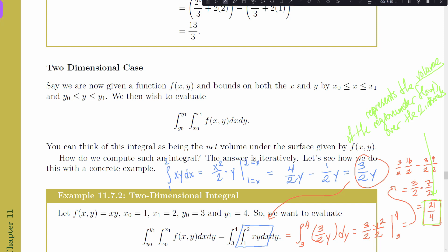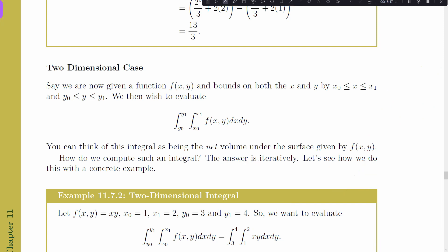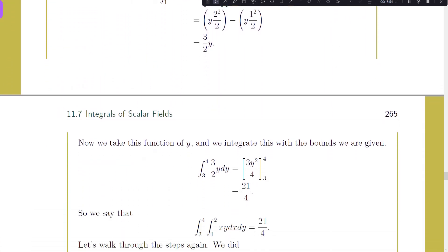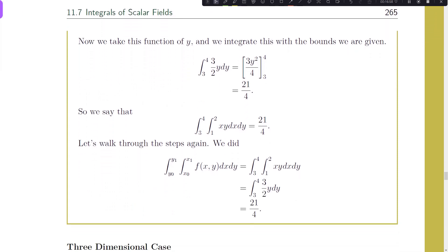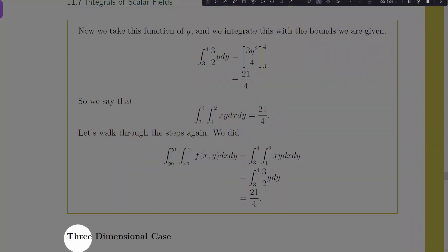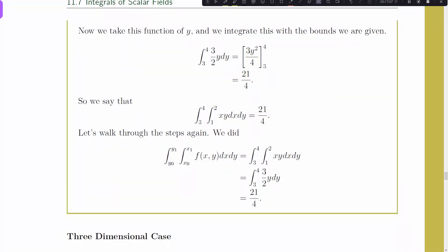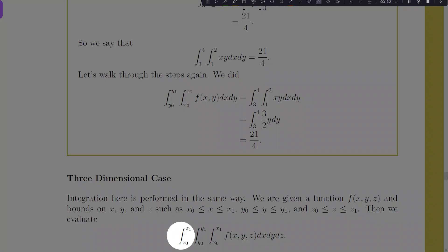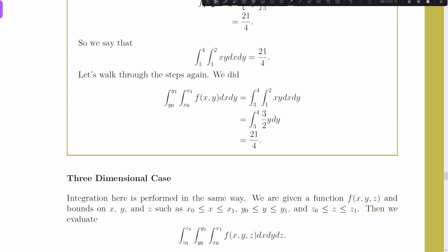Scrolling down, we verify the answer is 21/4. Now we move to the three-dimensional case. Once we've jumped from one to two dimensions, going from two to three isn't really more difficult in nature — rather than two integrals, we take three, one at a time. We just need to define one more interval, now in z, and compute three individual integrals.